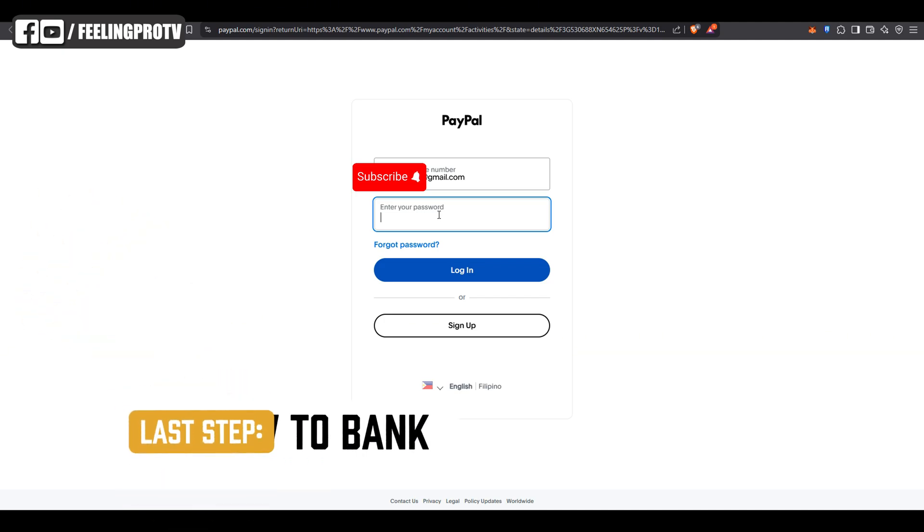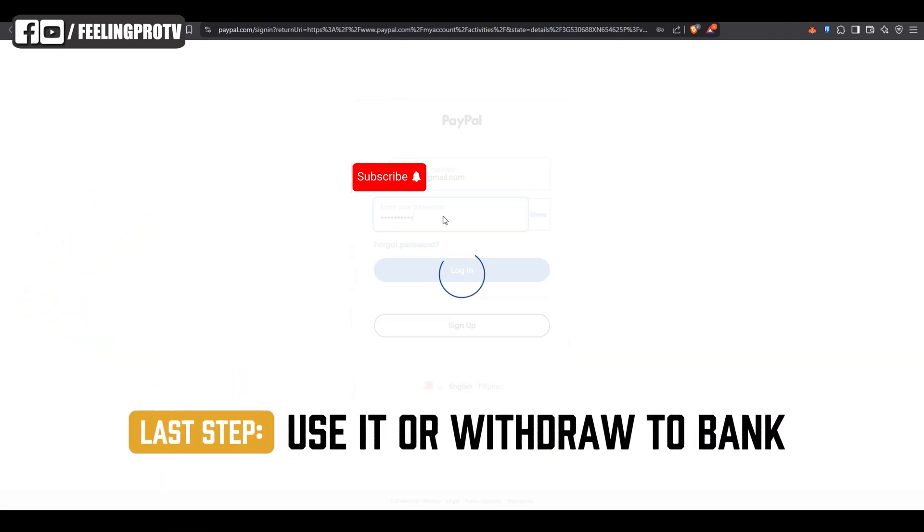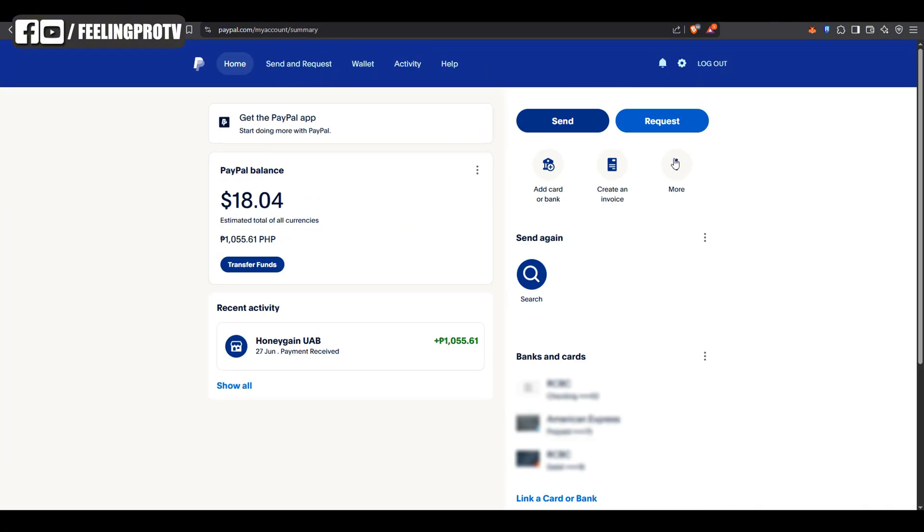You can now spend your earnings online or withdraw directly to your bank account, real cash from your unused internet.